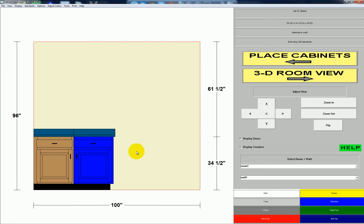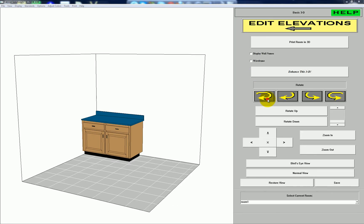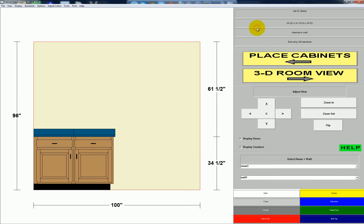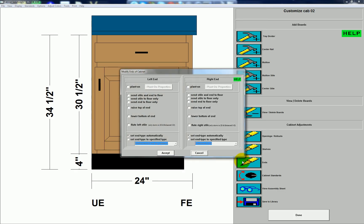Now I'm going to go to the 3D view. Say you wanted to change the right side of the cabinet on the right to a raised panel — you'd go to the elevation for that cabinet, click it, go to Ends, and check plant on for the right.